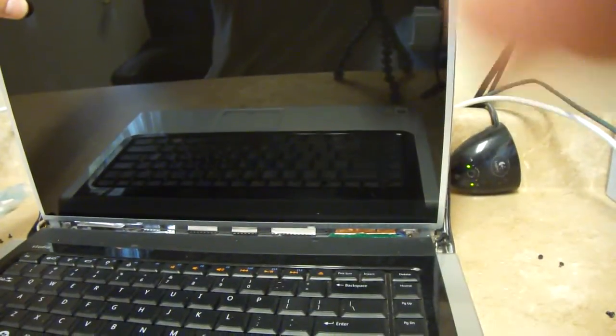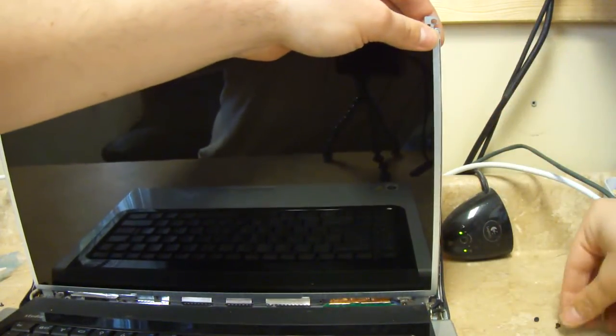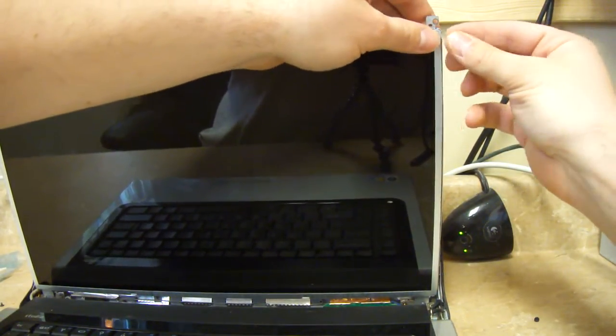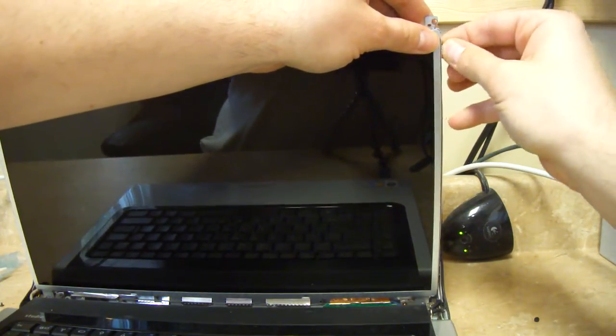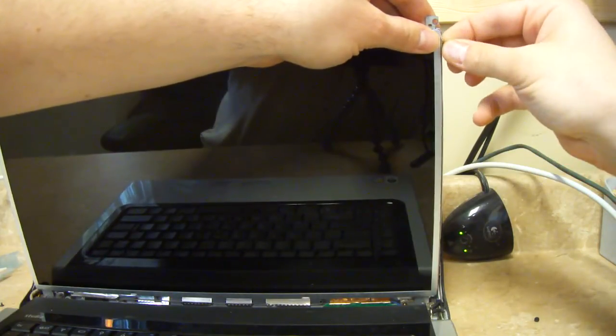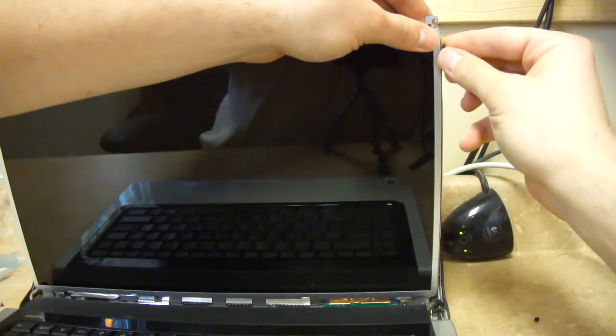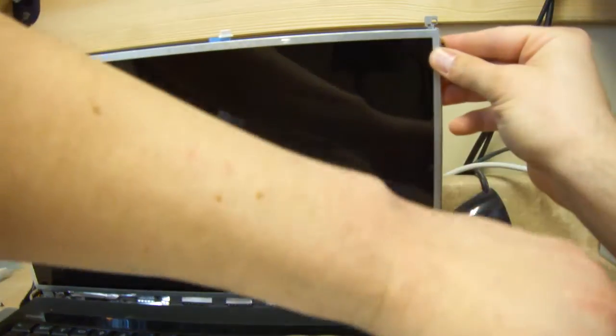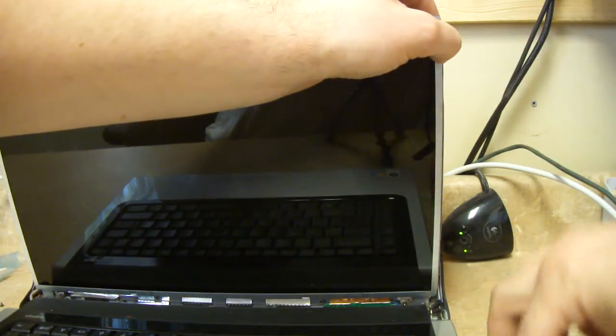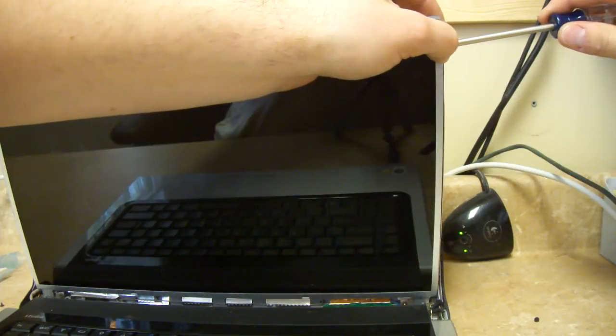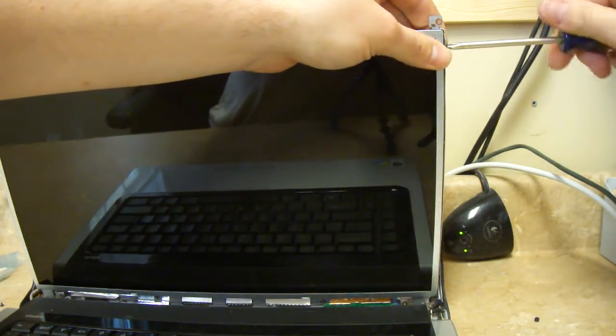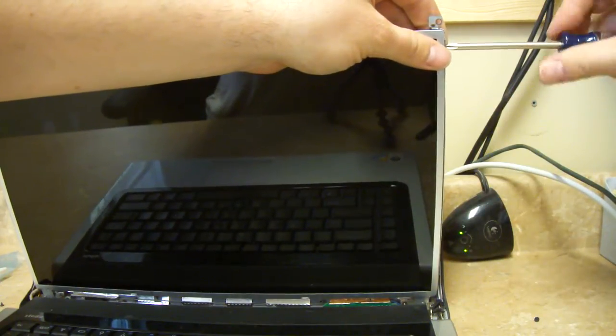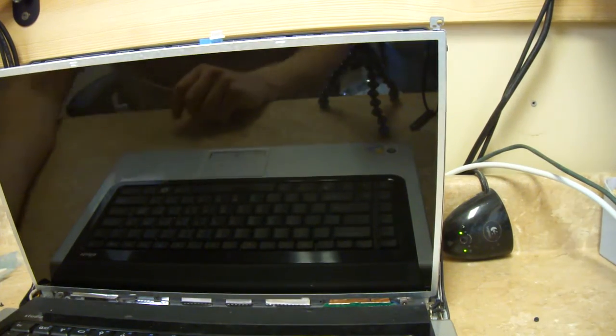Now, I will put in the other four screws to hold this in place before plugging that other plug in, just for convenience. There we go. I do the top ones first, just makes everything easier, I think.